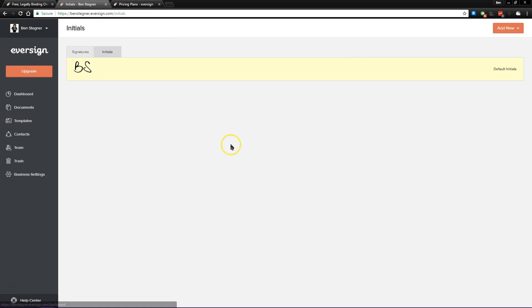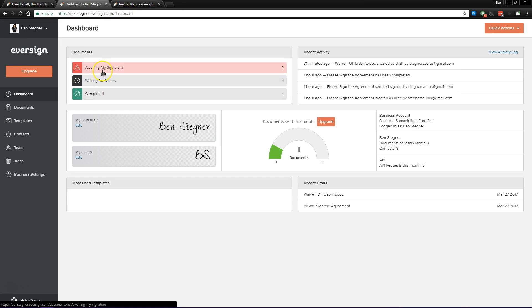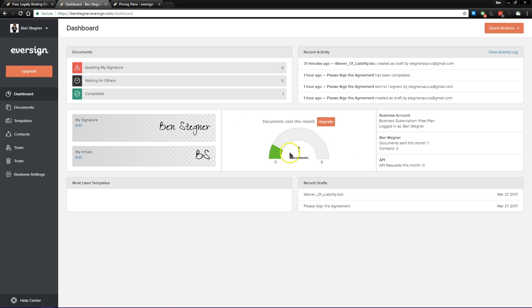Once that's done, we can take another look at the dashboard, which quickly shows us how many documents are waiting on our signature, how many documents we are waiting for other people to sign, and then because we're on the free account, how many documents we have left until we have to wait for next month's allocation.